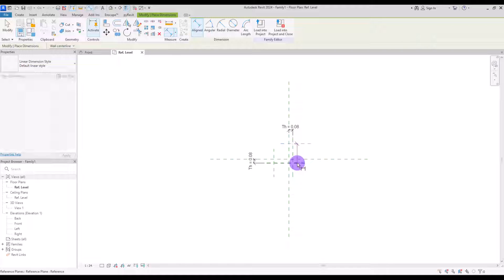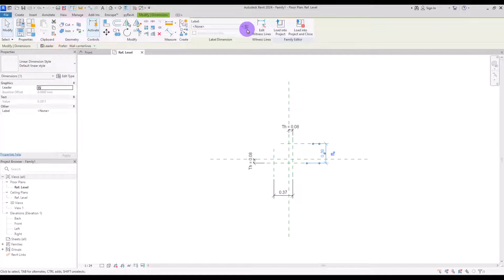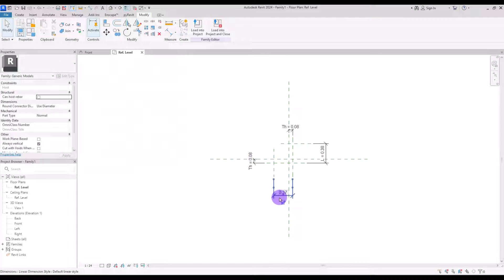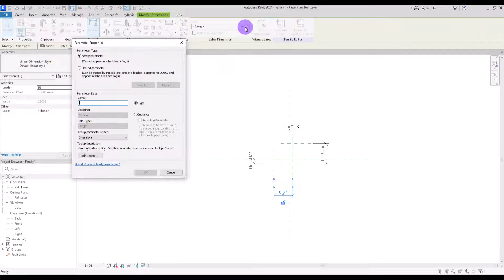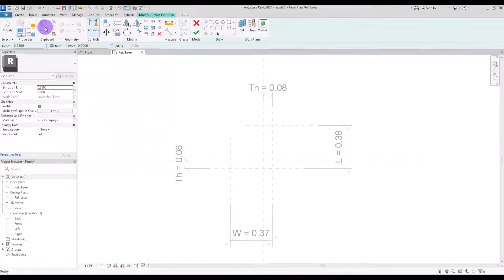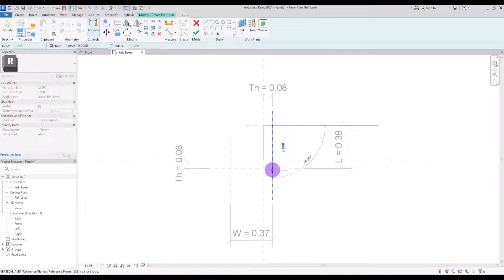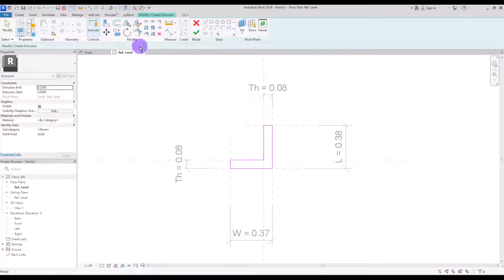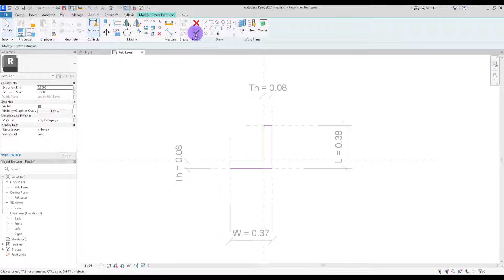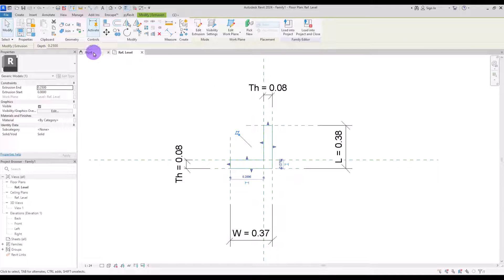I'm going to create another one for this part and another one here. This one is going to be our length or width — it doesn't matter. And the other one is going to be the width. Go to Create and draw an extrusion with these lines exactly on these parts. Then use Align and lock them with all of these reference lines.